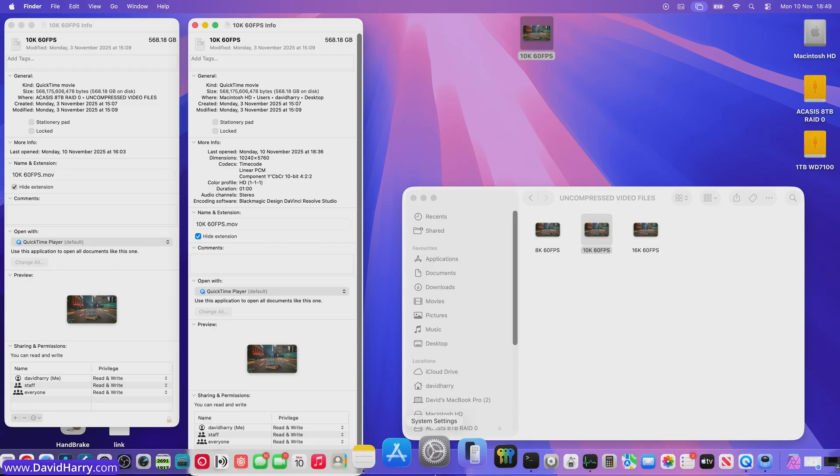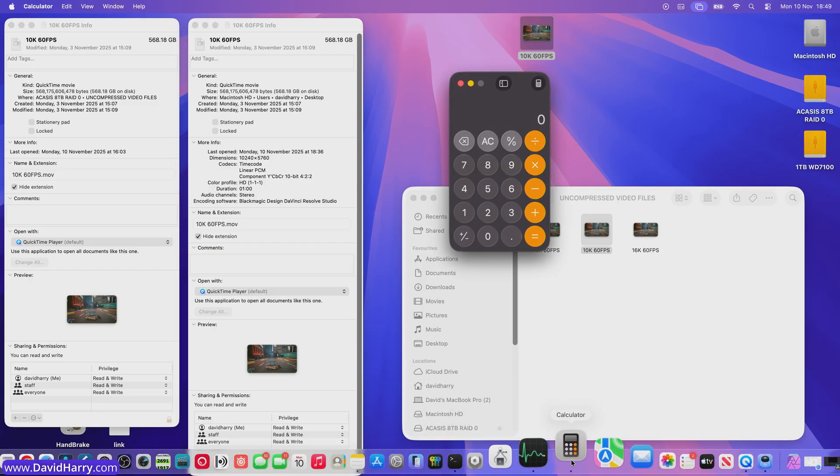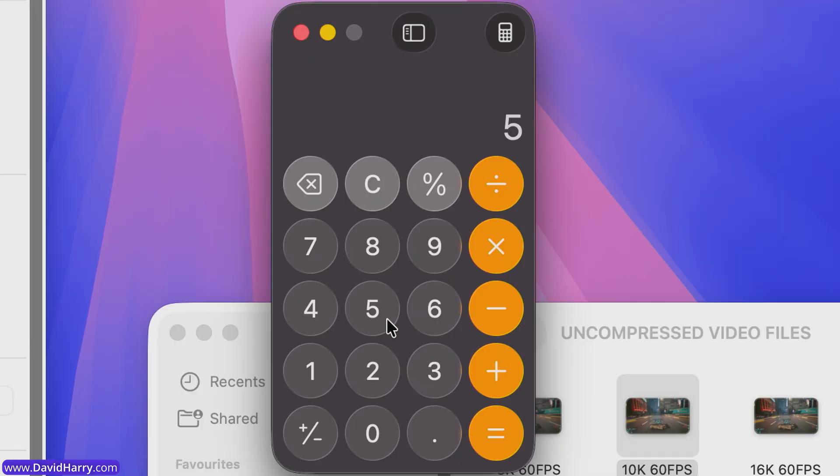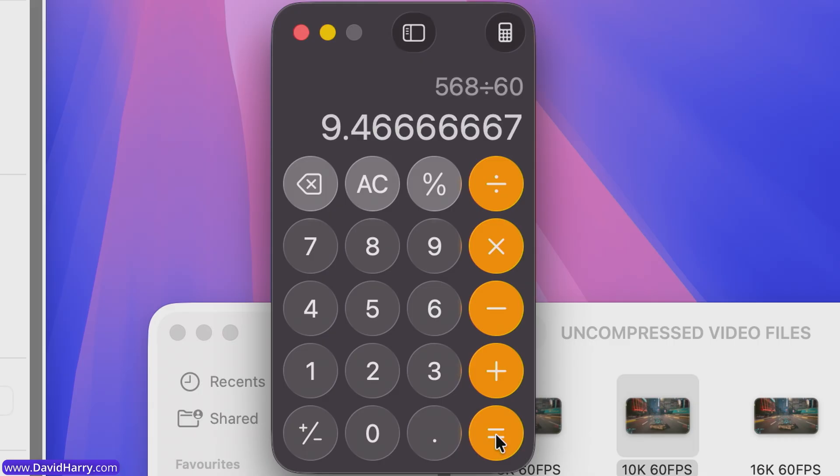Now what I'm going to do here is to just quickly work out the bit rate for these video files. Right, so it's 568 gigabytes in size. So 568. And the file is only one minute long. And I will show you that when I pull it into Resolve in a second. So we'll divide its gigabyte size by the amount of time, which is 60 seconds.